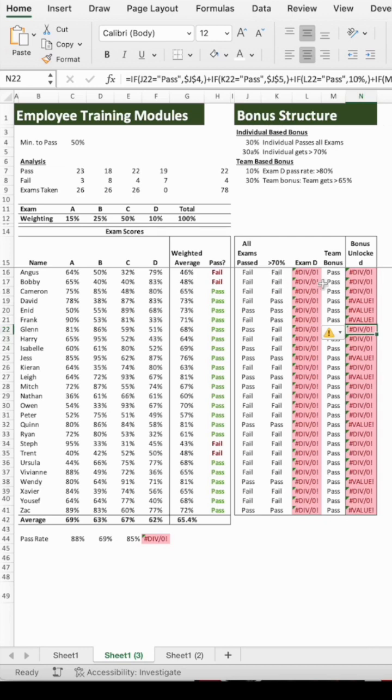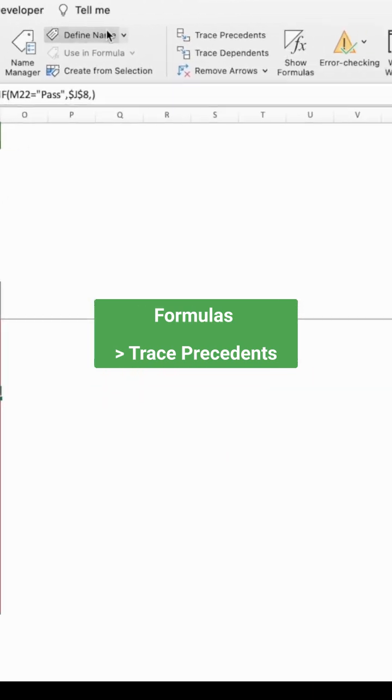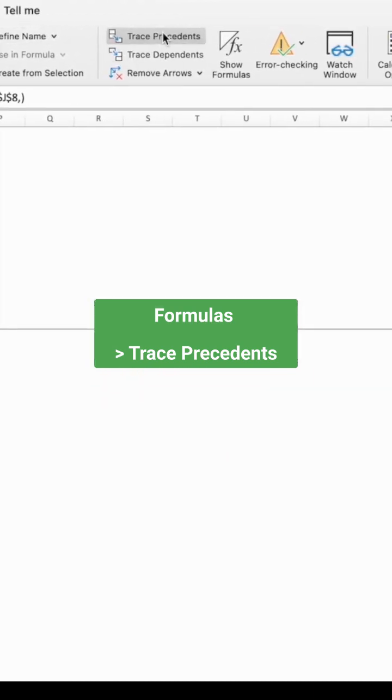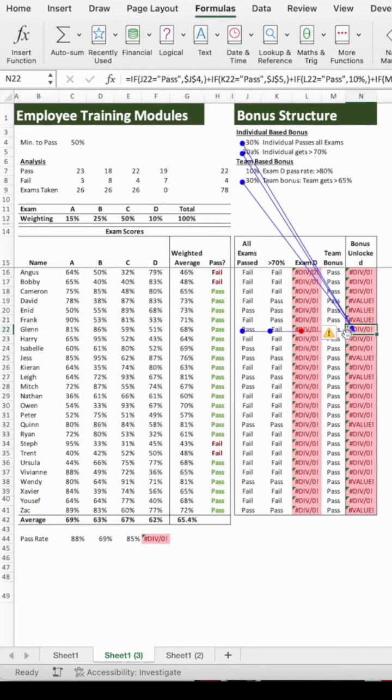Click in the cell with an error. In the top ribbon, click Formulas and select Trace Precedents. Pressing this will draw arrows from all the cells directly feeding into this cell's formula, but maybe even that isn't enough to find the source of your predicament.